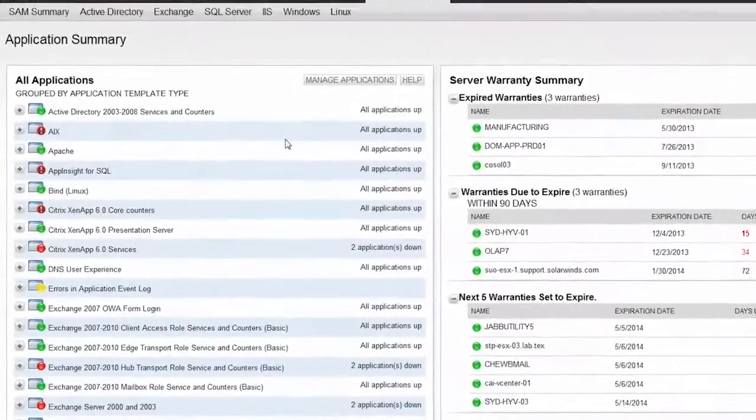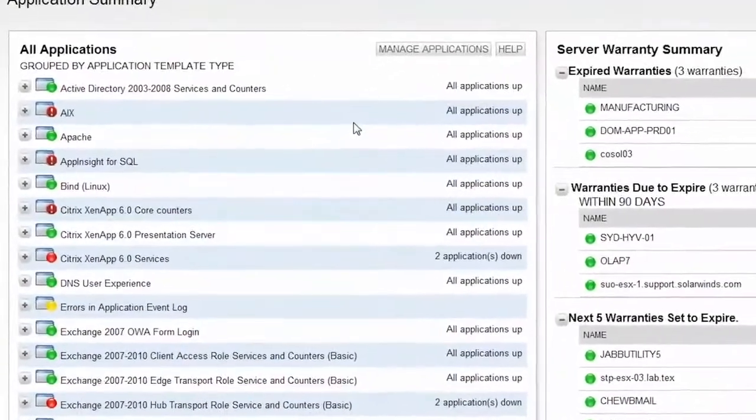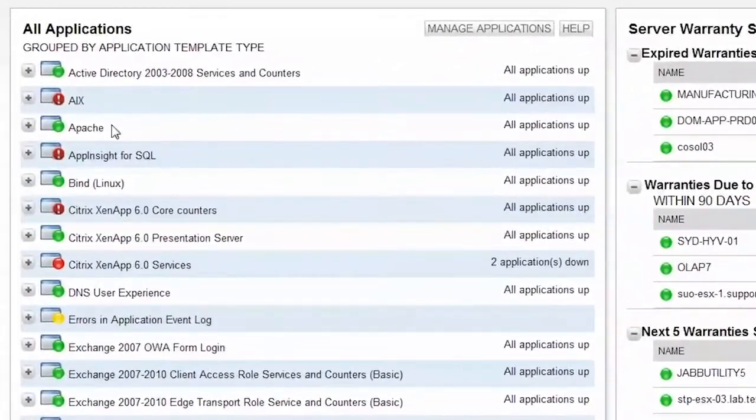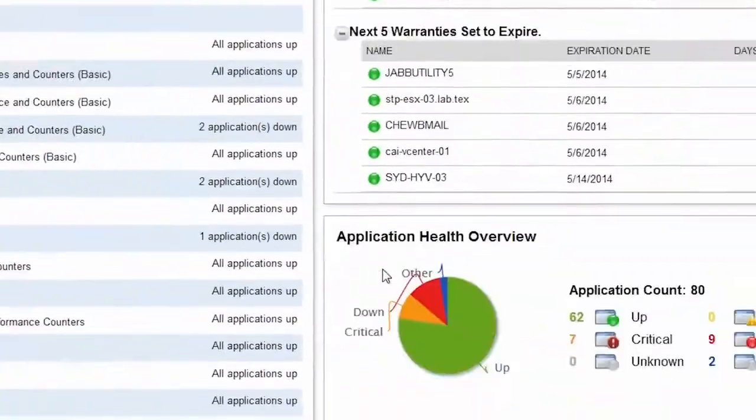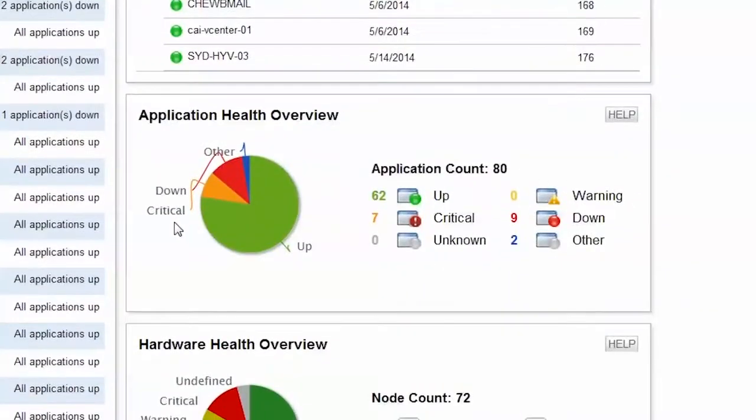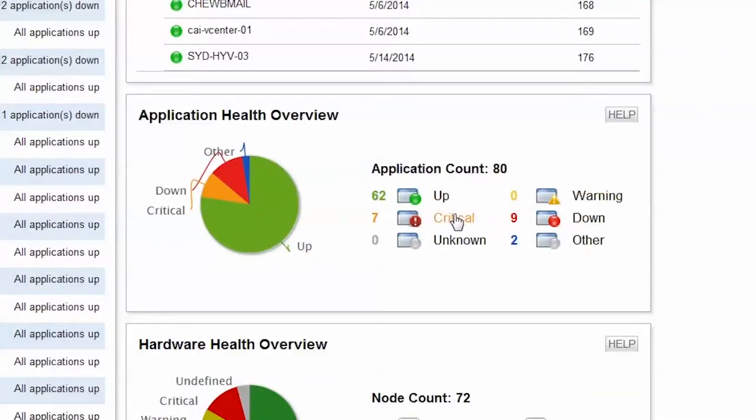Any problems in your environment will be displayed as a yellow warning or a red critical icon under the All Applications tree. The Application Health Overview chart will show you at a glance which applications are up and those that are experiencing issues.